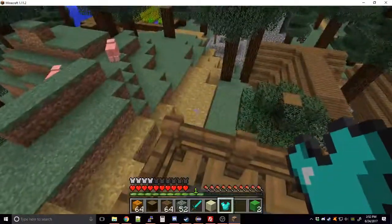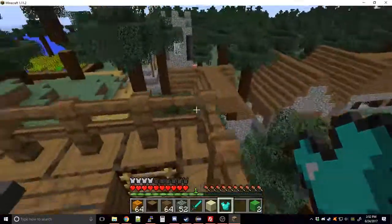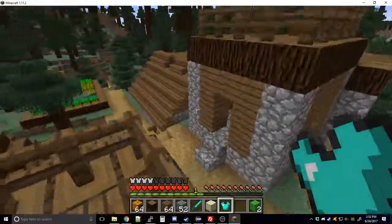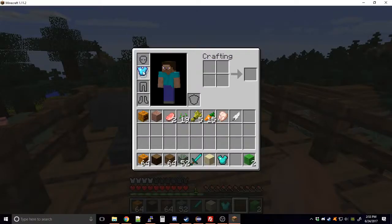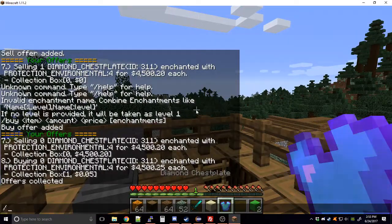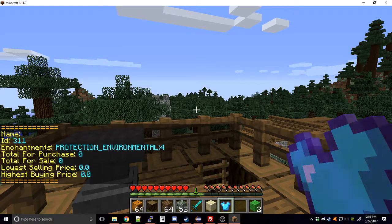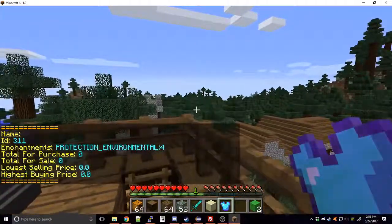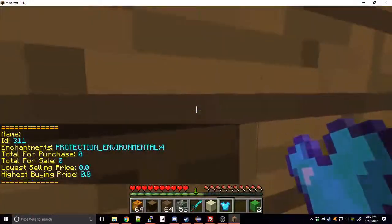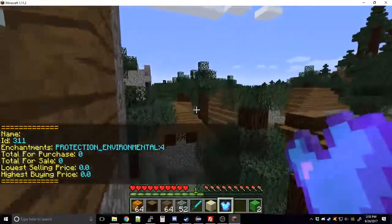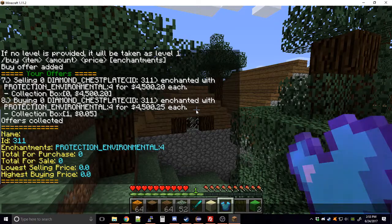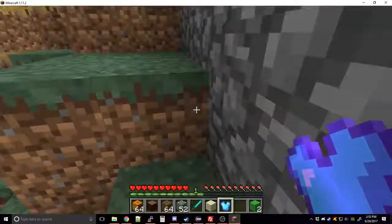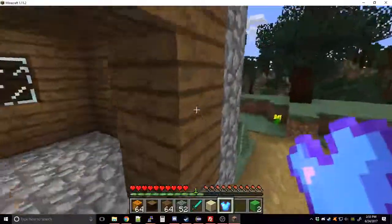You might be able to sell damaged items but I wouldn't recommend it — nobody's going to buy a damaged item and they'd have to specify durability. Now if I take this chestplate and do 'check hand', you can see ID 311, enchantment 'protection_environmental:4'. So once items have been sold or listed on the market, checking them in hand will show you the correct enchantment name to use.